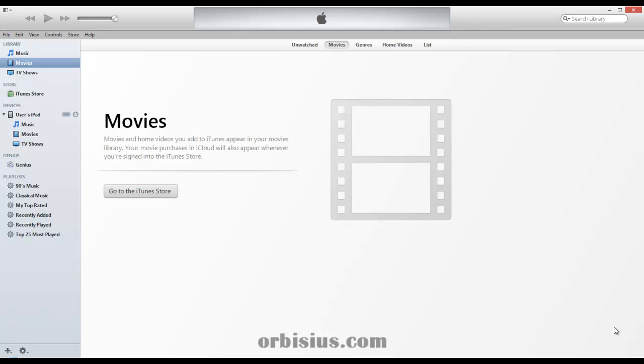I just connected a device and the iTunes application just started, but if you don't have the app, you can download it from Apple.